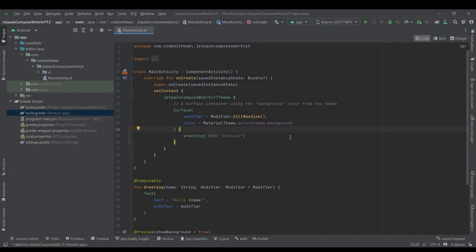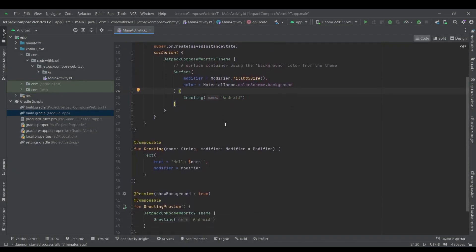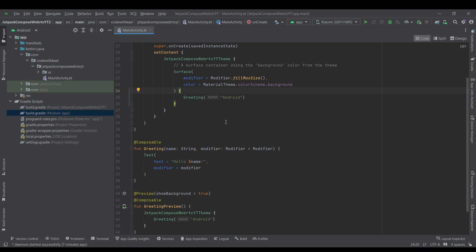Hello and welcome back. So in this tutorial we are going to start a WebRTC call using Jetpack Compose UI design. The core functionality of this project is exact same as my native Android series.